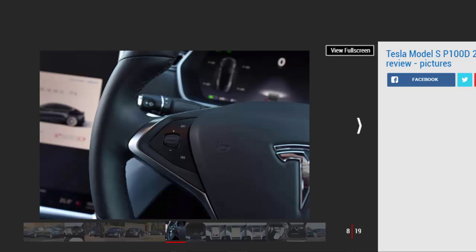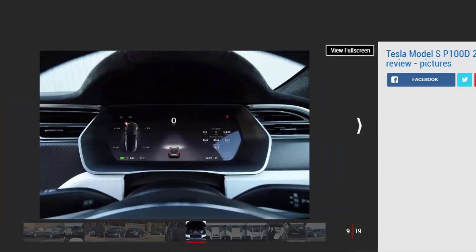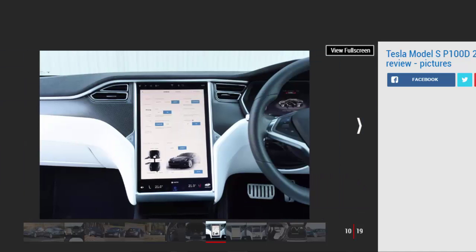But it's not only from a standstill that this new P100D shocks and stuns. Cruising at a steady 40 mph, the Model S will breach the national speed limit in the blink of an eye and carry on to an electronically limited 155 mph. Tesla publishes a passing speed of 45 to 65 mph in 1.2 seconds.